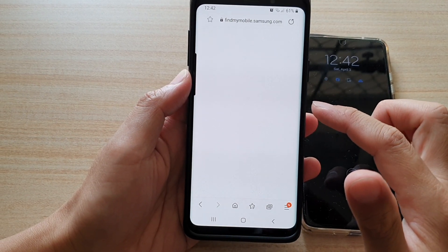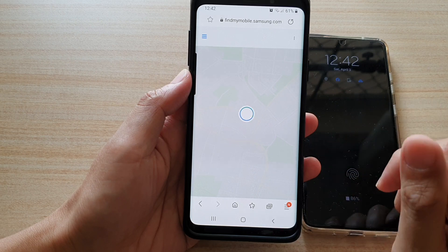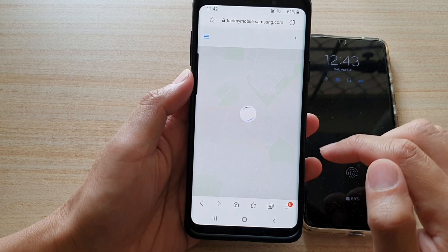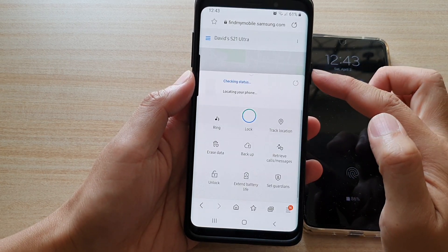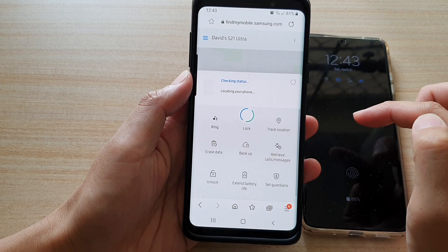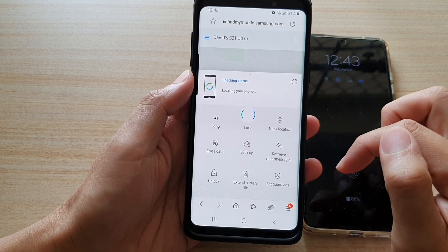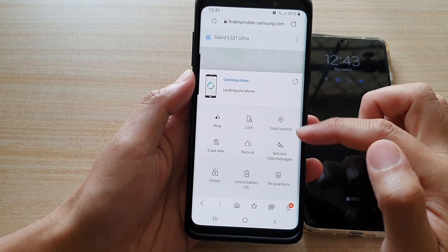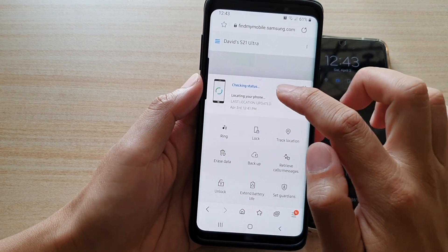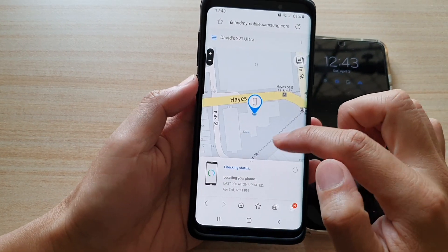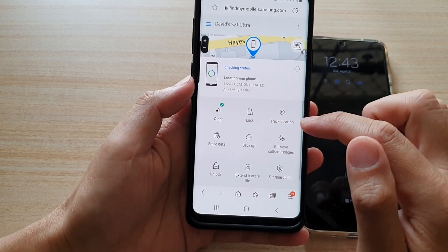Once the page has loaded, at the top it will show the current location of the device. At the bottom of the screen is a menu — if you do not see the menu, you can tap on the button to expand it.